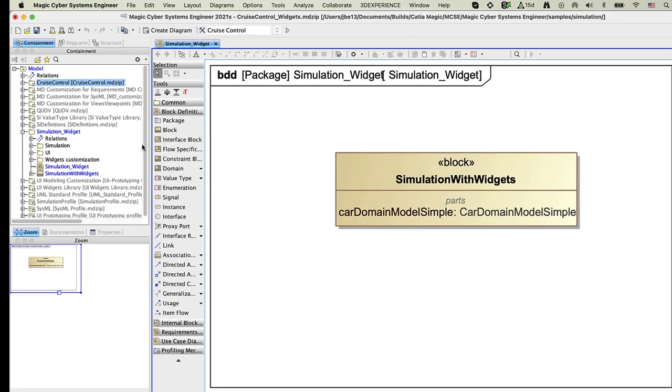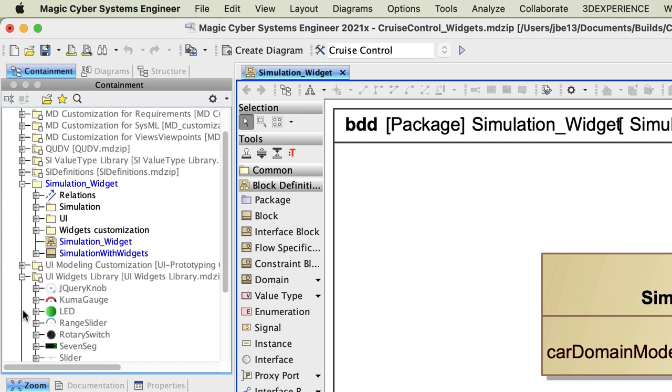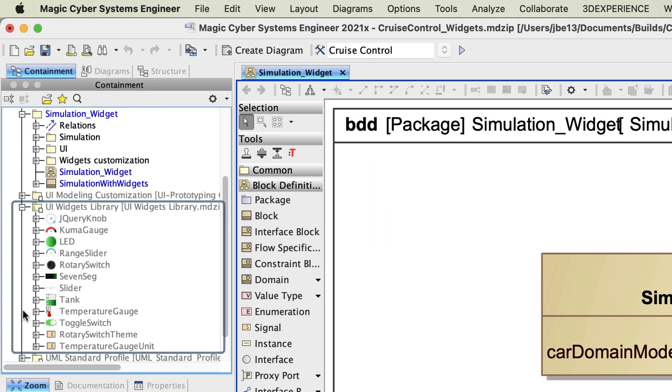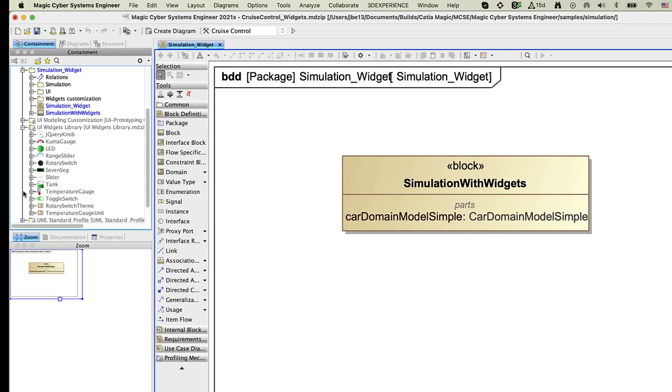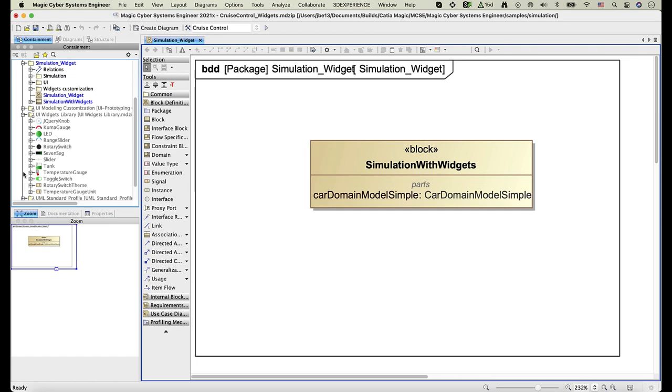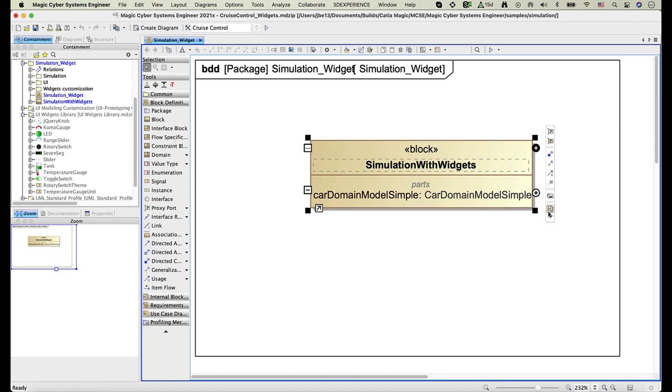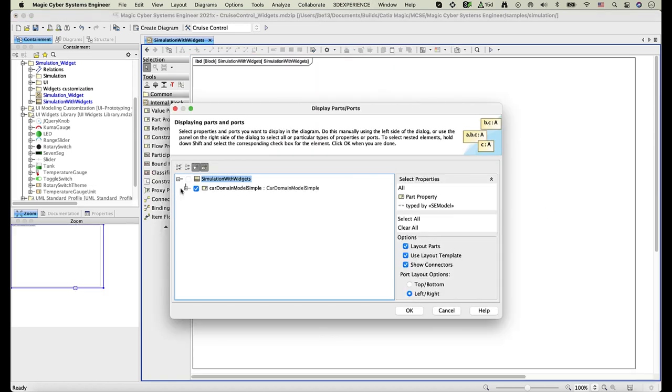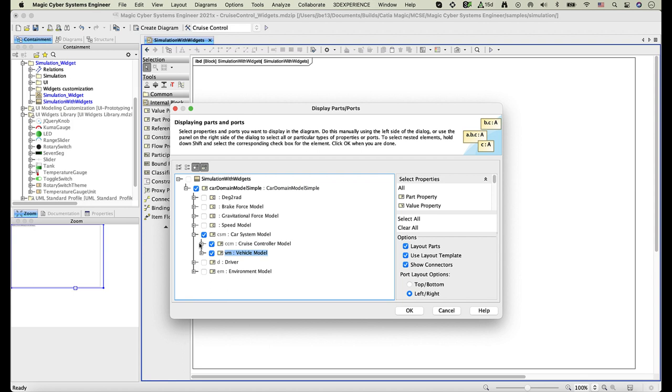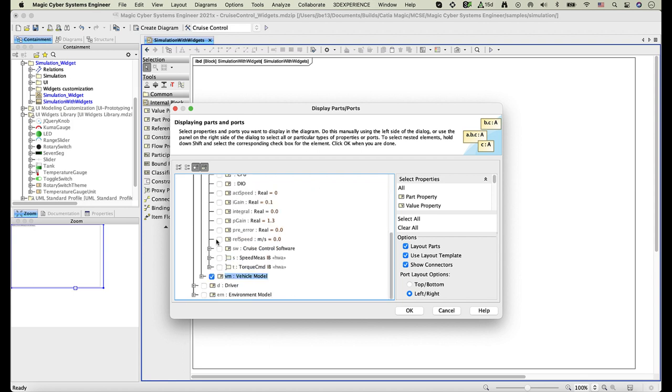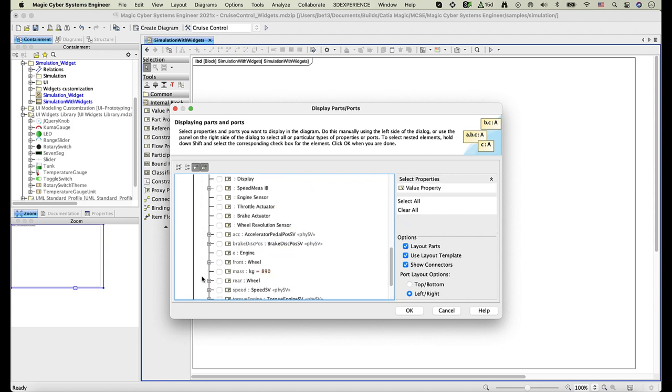As you can see, the library contains various HTML widgets like Slider, Tank, Gauge, and others. Now you can integrate some of the widgets into your system architecture. To do this, create an internal block definition diagram and select to display the properties you want to connect with widgets.